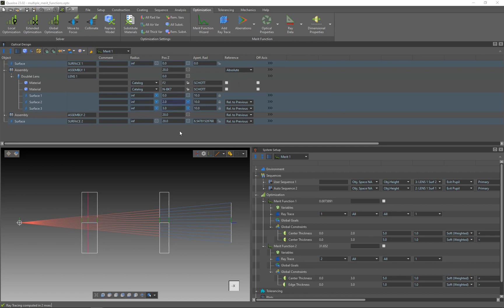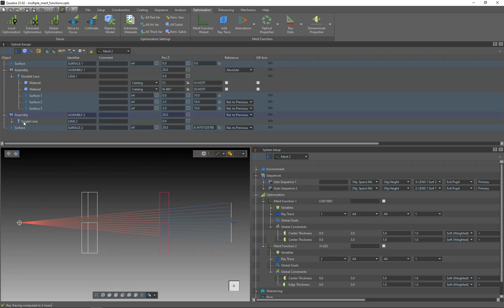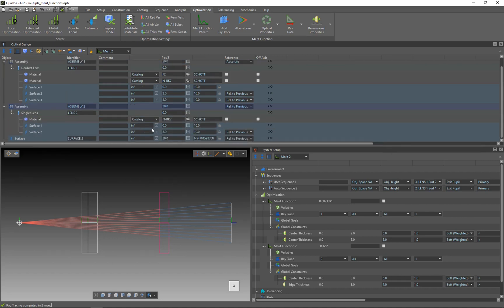In the second step I will set up the variables for merit function 2. I go to the drop-down menu and select merit function 2, then navigate to the singlet lens which will focus the rays on a single point. I open the singlet lens and select the variables.